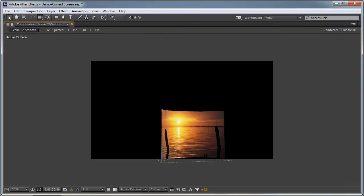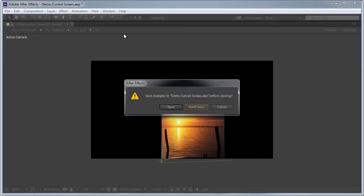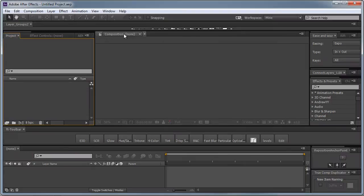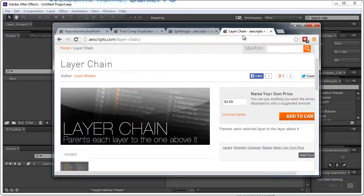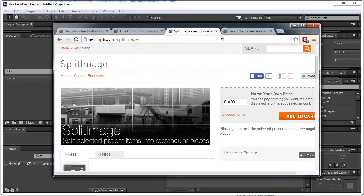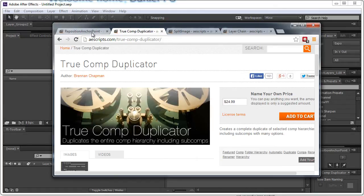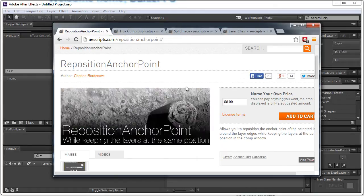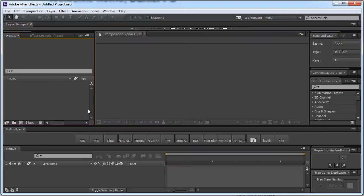So I'm right here in After Effects CC. You can use earlier versions of After Effects as well. I'm going to open up a new project so Ctrl-Alt-N on my keyboard and I'm not going to save this. First of all I would advise you to go ahead and get the scripts we are going to use in this particular tutorial. You can get all of them on AScripts.com. We are going to be using the Layer Chain as well as the Split Image script and we are also going to be taking advantage of the TrueComp Duplicator and the Reposition Anchor Point tool. All of these are really great scripts that you can get on AScripts.com. So go ahead, download these scripts, install them in your scripts folder and restart After Effects.